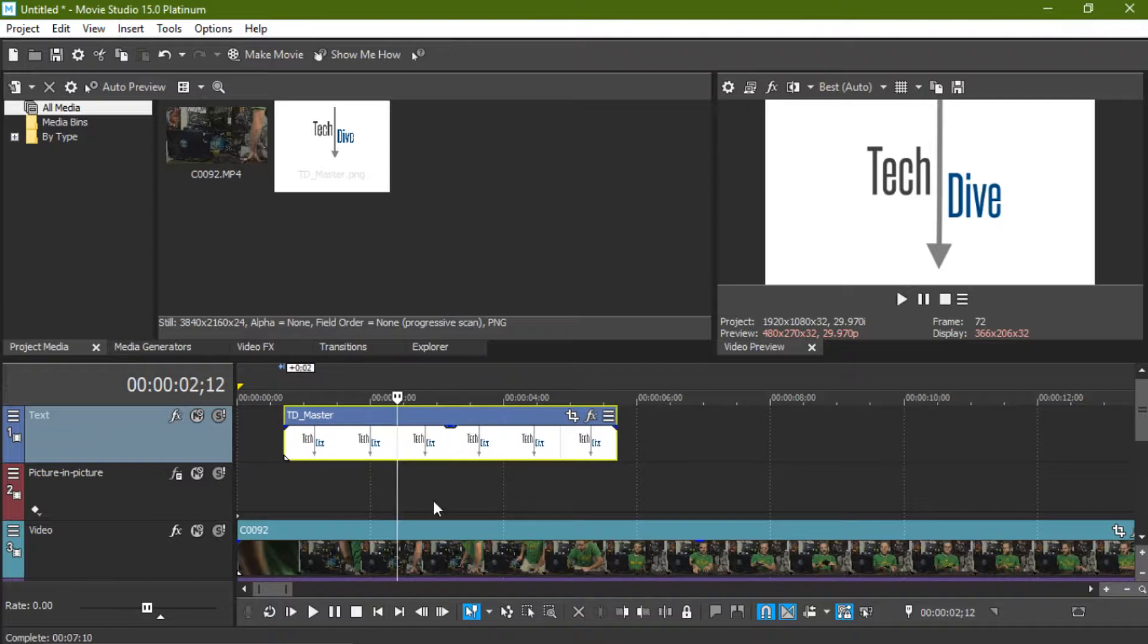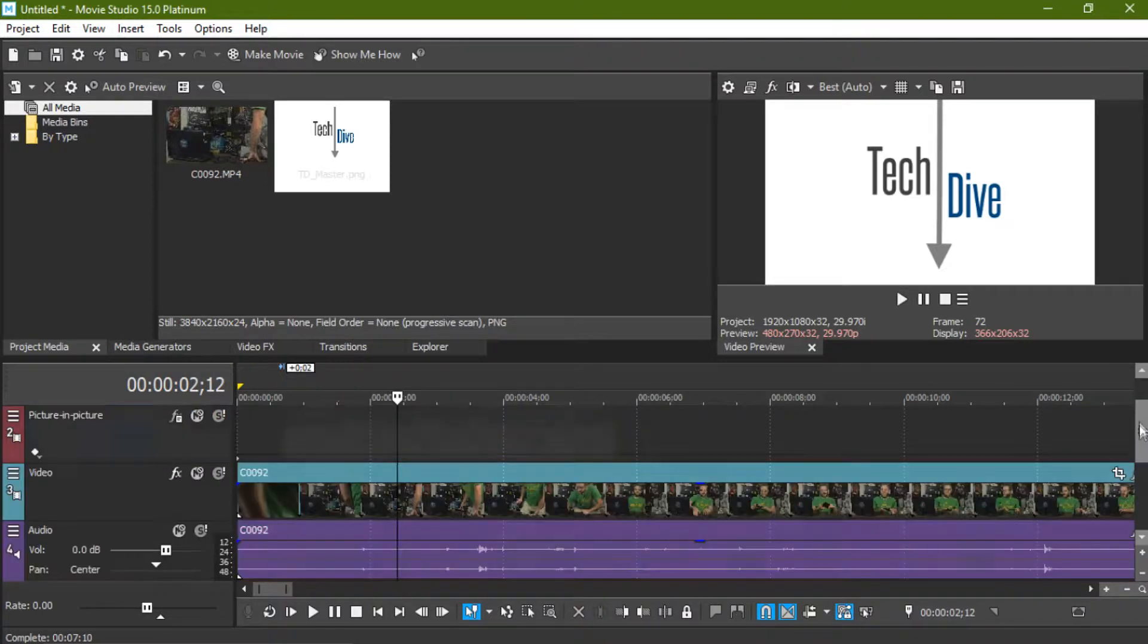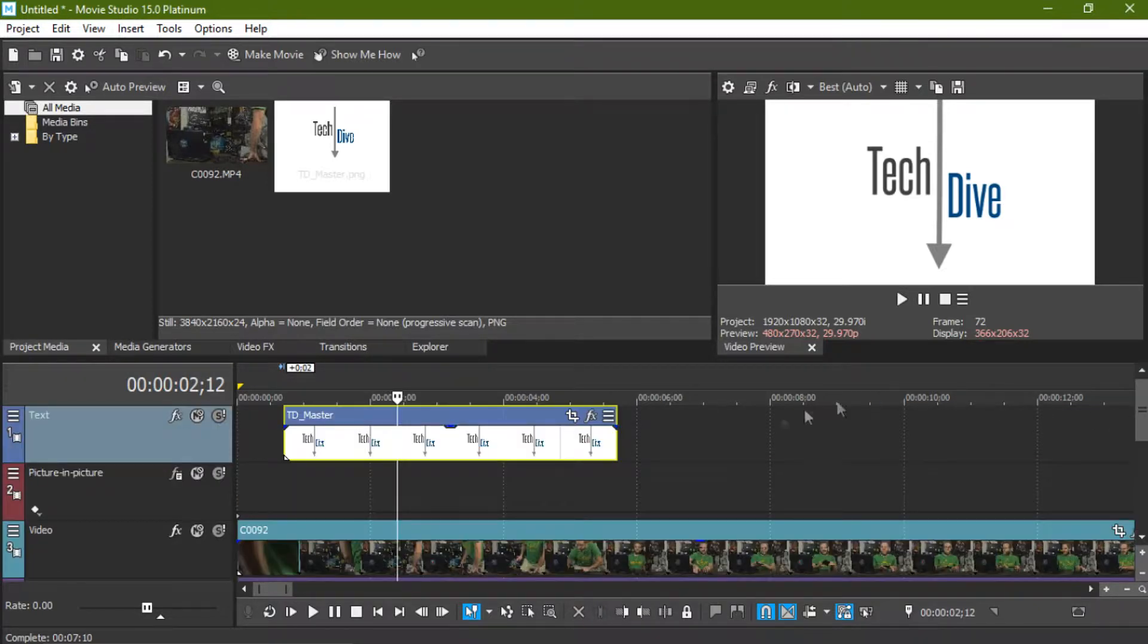All these videos, usually we're editing a video that will go on the Tech Dive main channel so give that a look. Now, today we're going to be talking about how to get rid of the picture in picture.